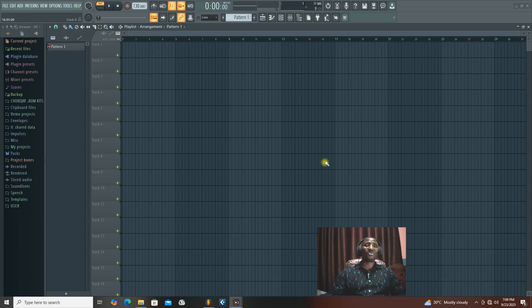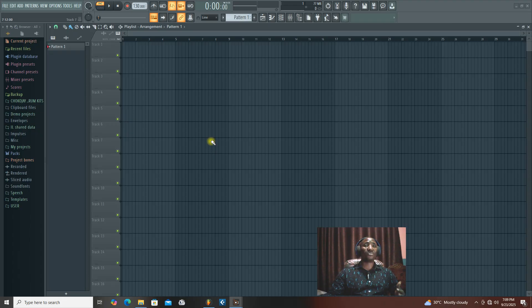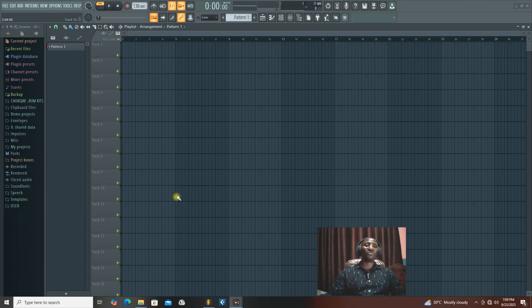Especially for those of you that have already recorded a song and you think the song is too slow and you want to increase the speed to make a dance version of it, this method is also for you.